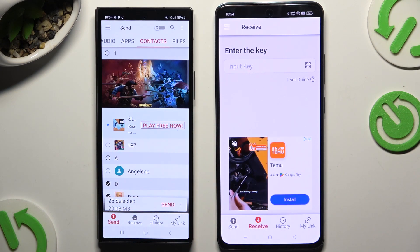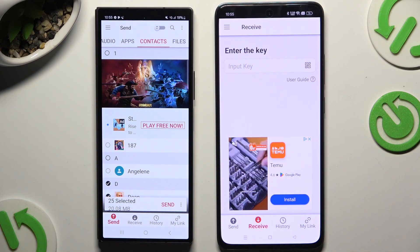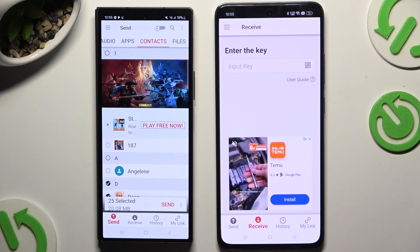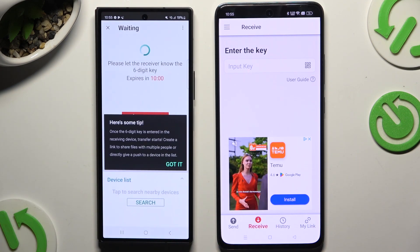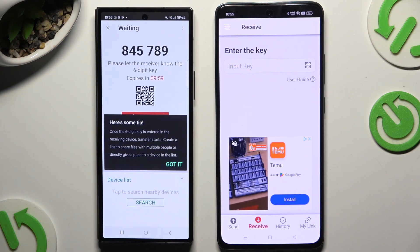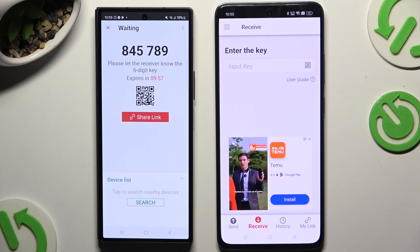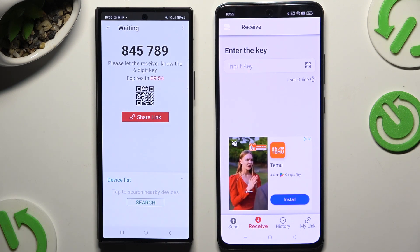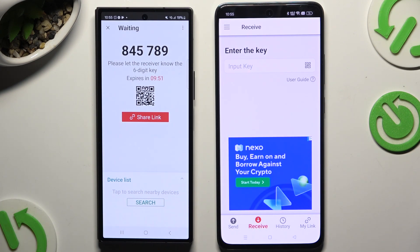When you're finished, hit Send next to the selected count at the bottom. Then hit 'Got it' in the popup and decide which connection method will be better for you.